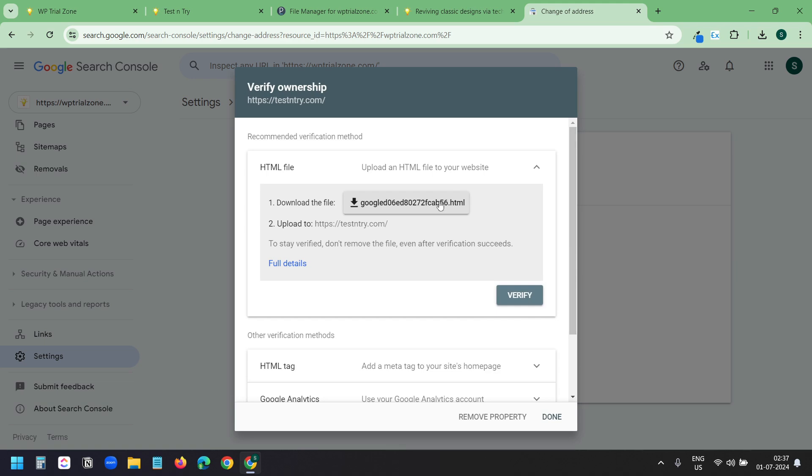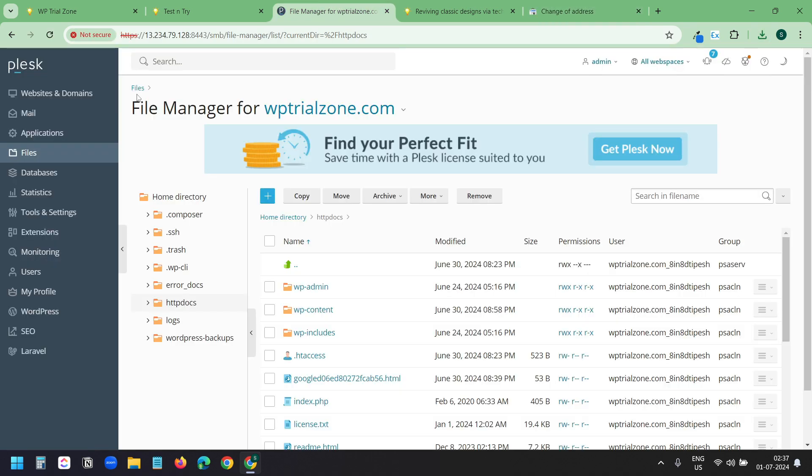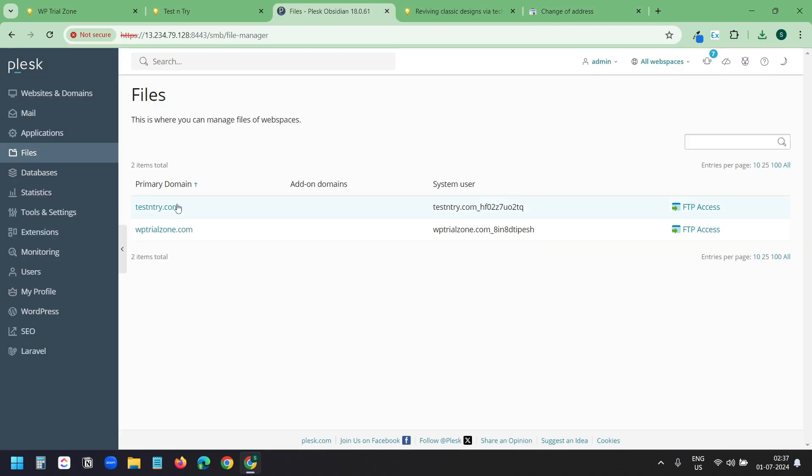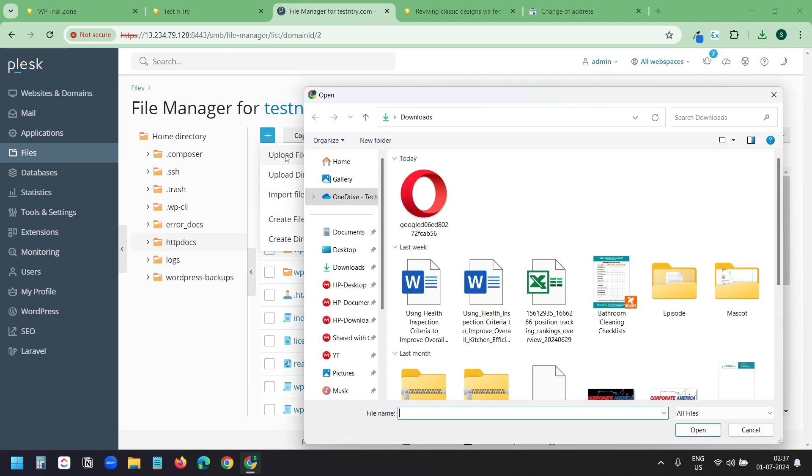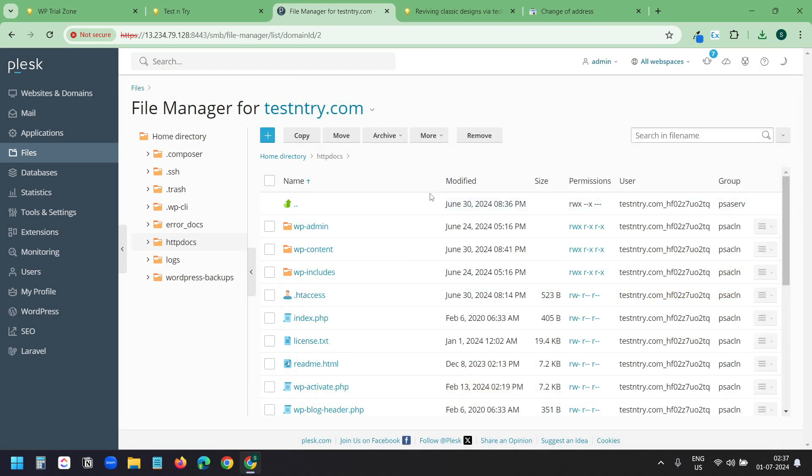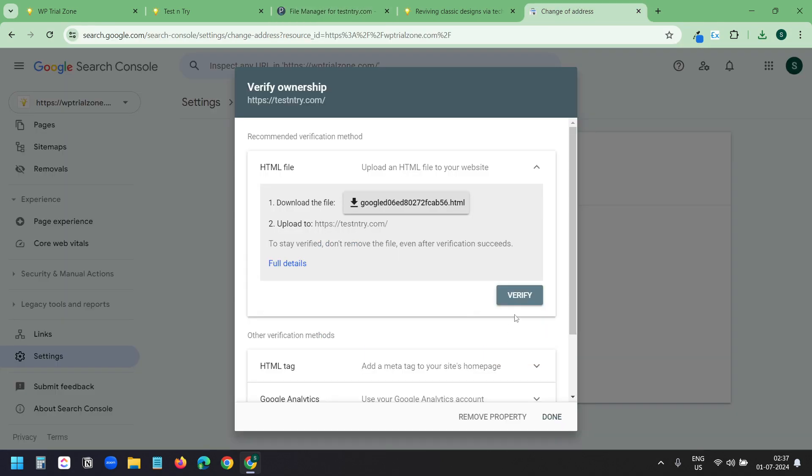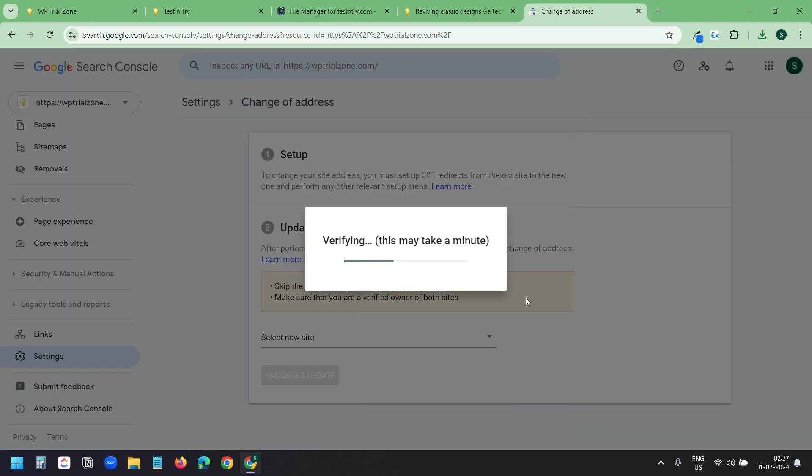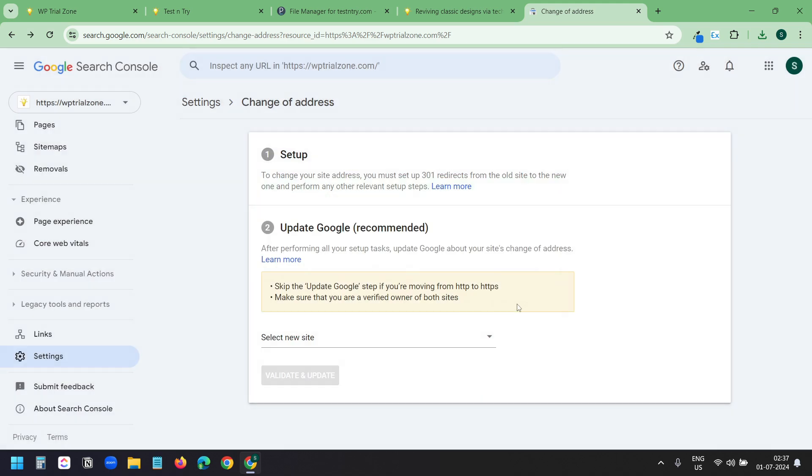I will download the HTML file to verify the domain. Now I will open the files of the new domain testandtry.com. Here I am on the files. I will upload the downloaded HTML file from Google Search Console. I will close this. Now I will click on the verify button to verify the domain. Ownership verified. Now I will click on the done button.